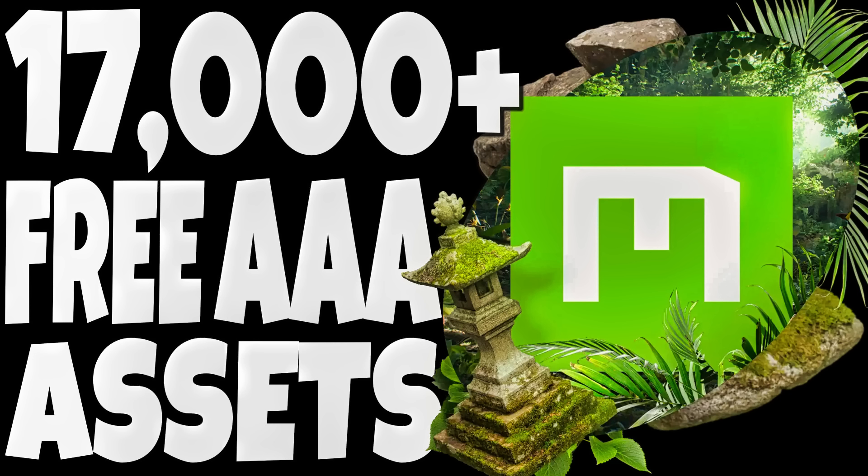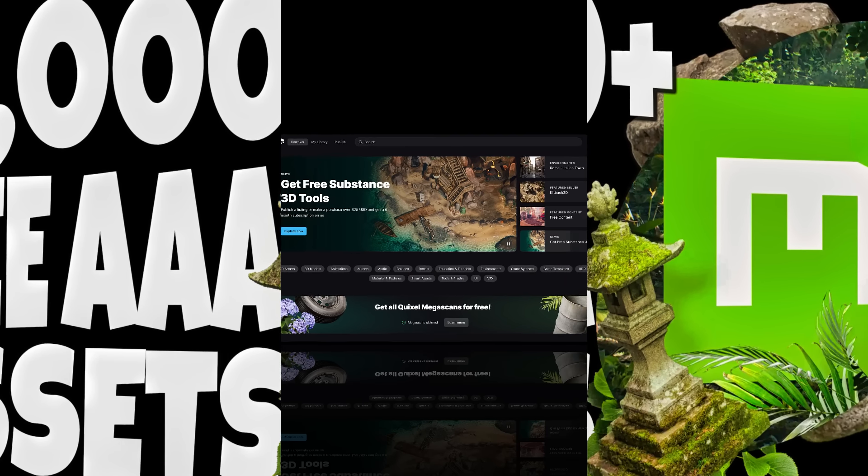Hello ladies and gentlemen, it's Mike here at Game From Scratch. What would you say to 17,000 plus free AAA assets? Because that's exactly what you can get from this video.